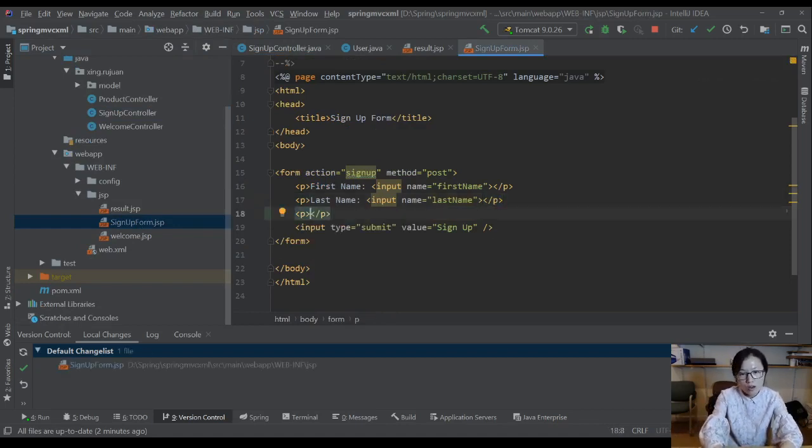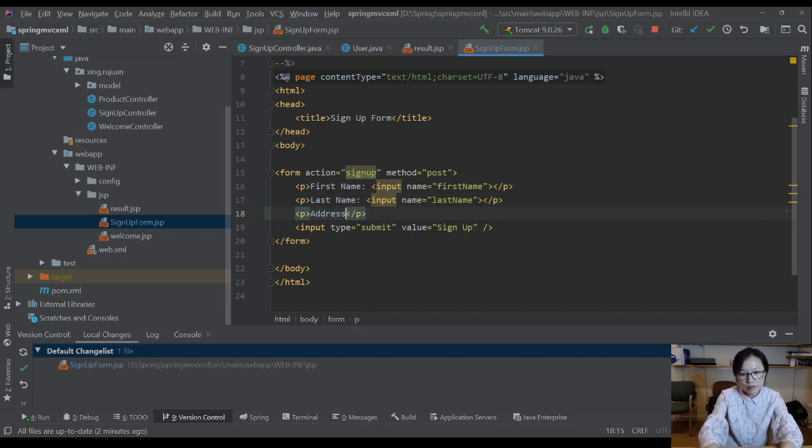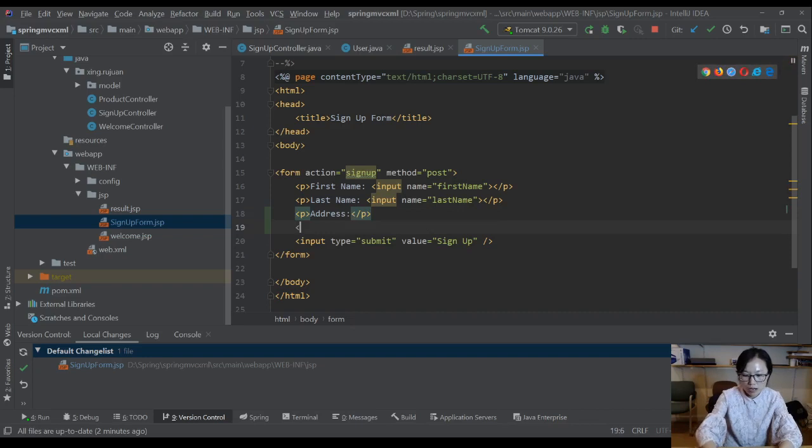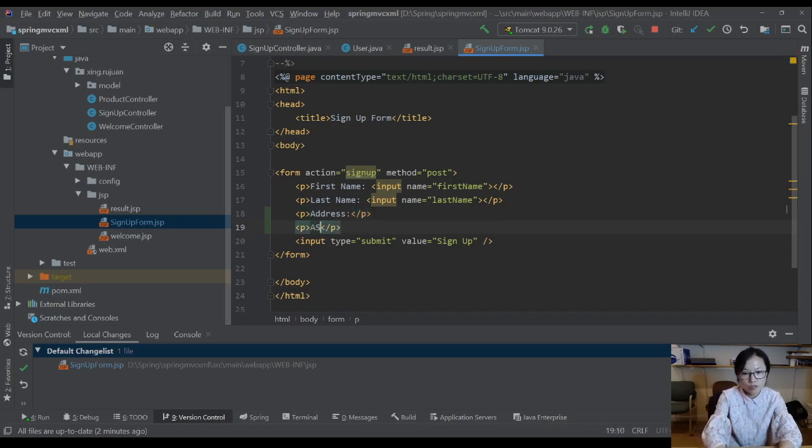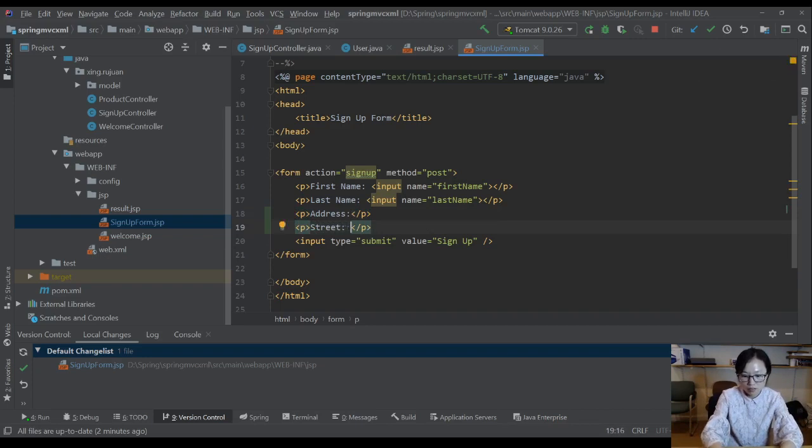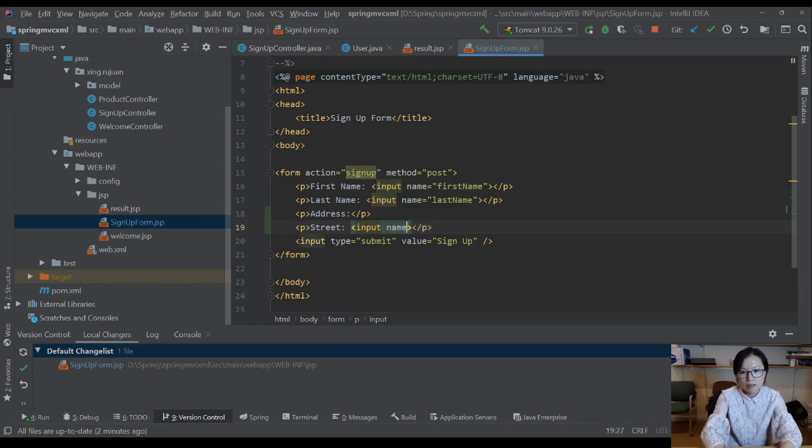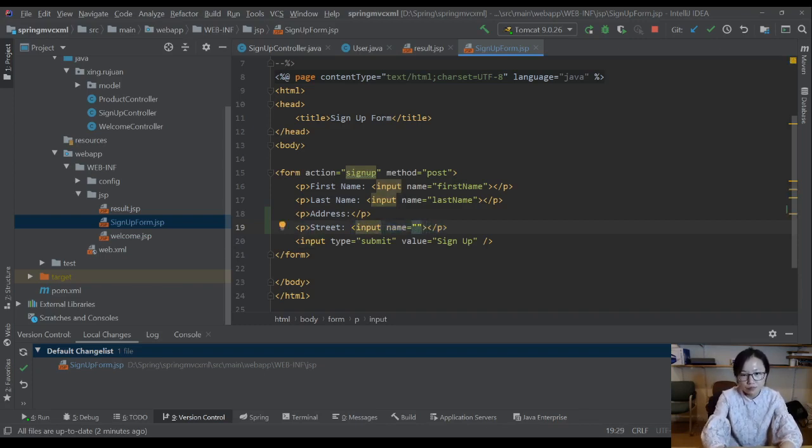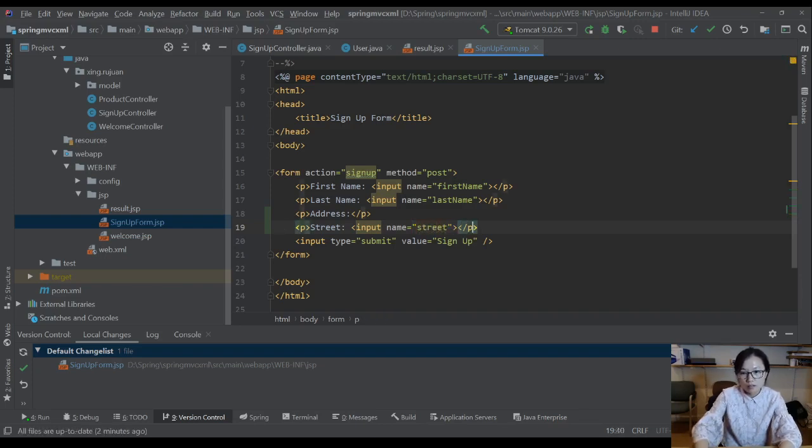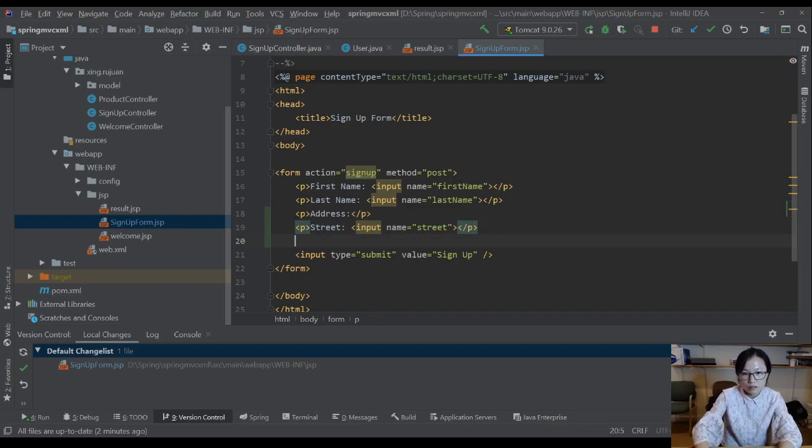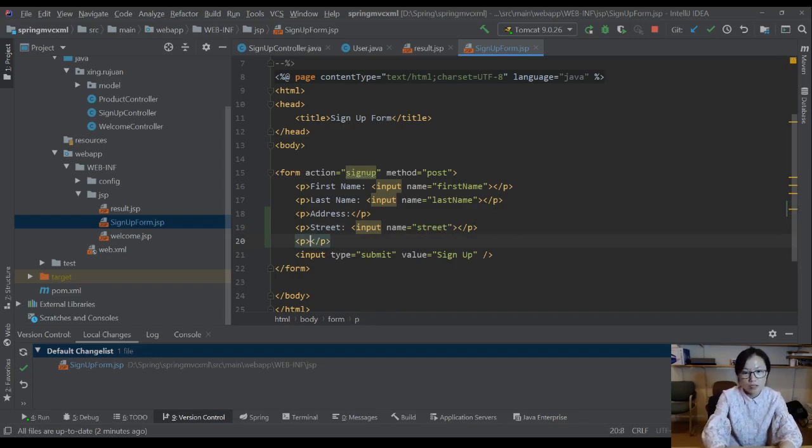One is for the address, and the address will have a paragraph which is for the street. Name is street, and another one is the zip code.